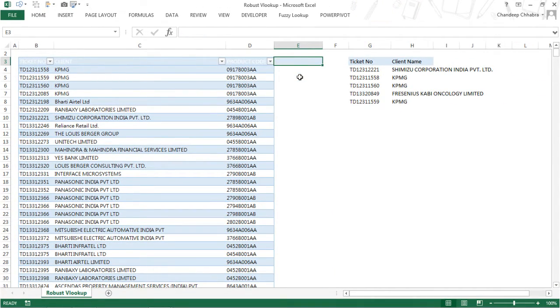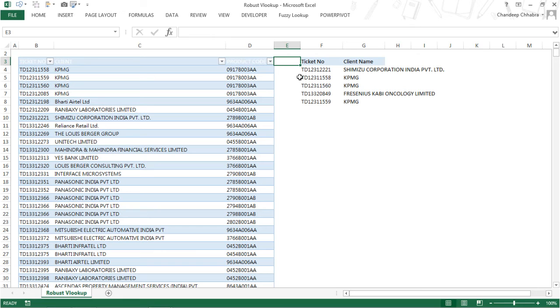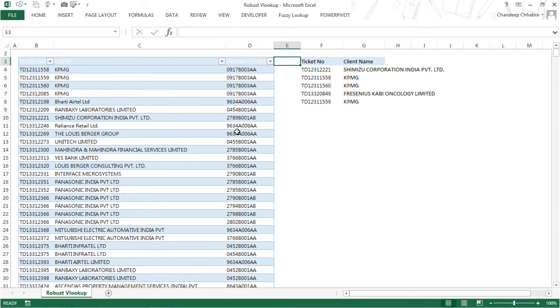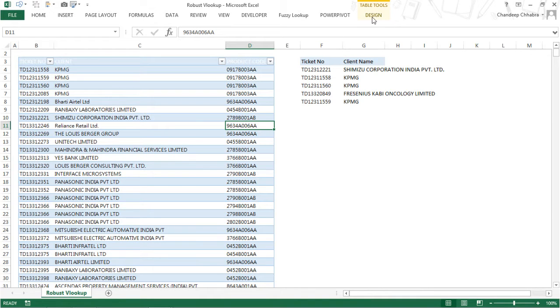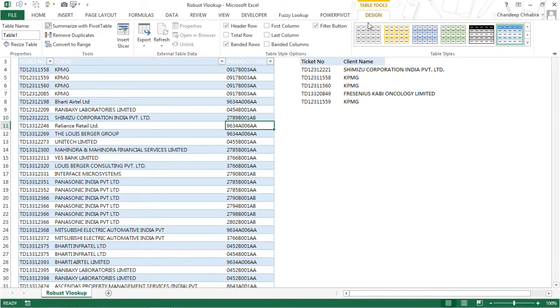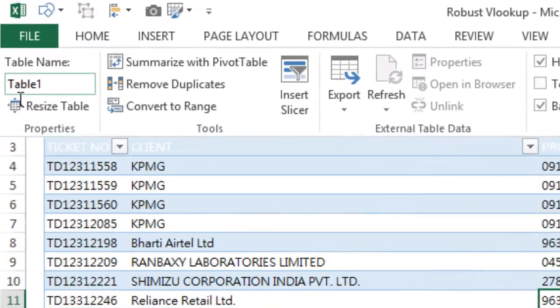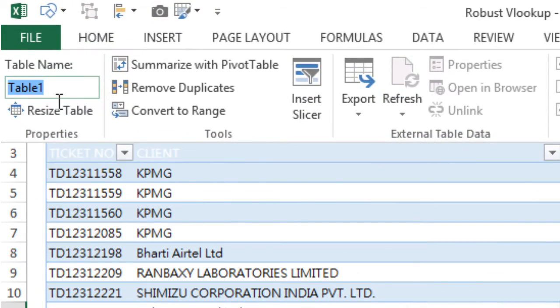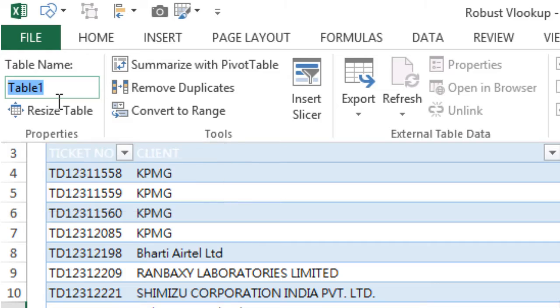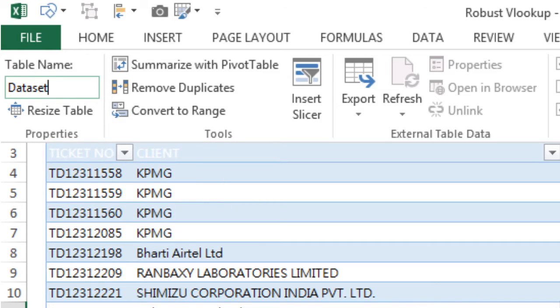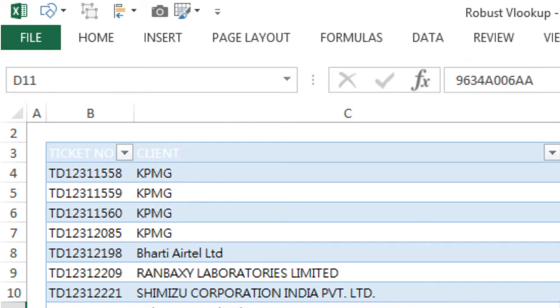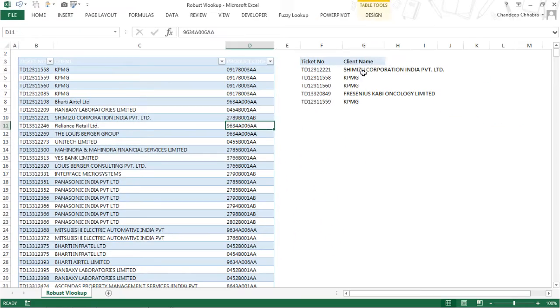Let's see how we can make this VLOOKUP work. Every table is given a standard name. If I click on any cell inside the table, go to the Design tab, the standard name for the table is Table1. You might want to give a more meaningful name. Let's say I give this as dataset. Now let me write the VLOOKUP formula.